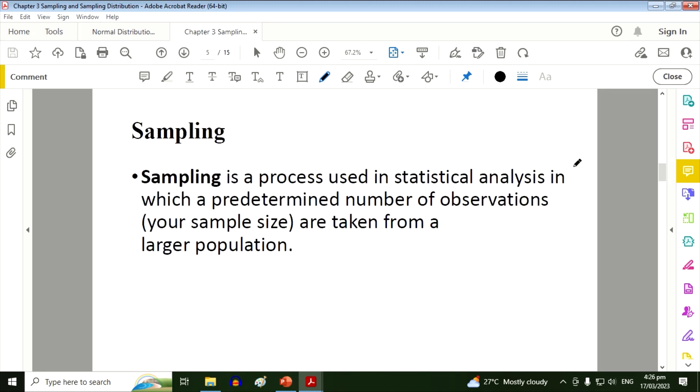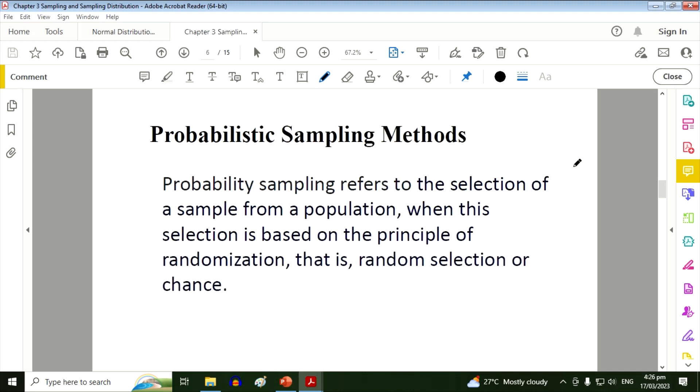Sampling. What is sampling? Sampling is a process used in statistical analysis in which a predetermined number of observations or your sample size are taken from a larger population.